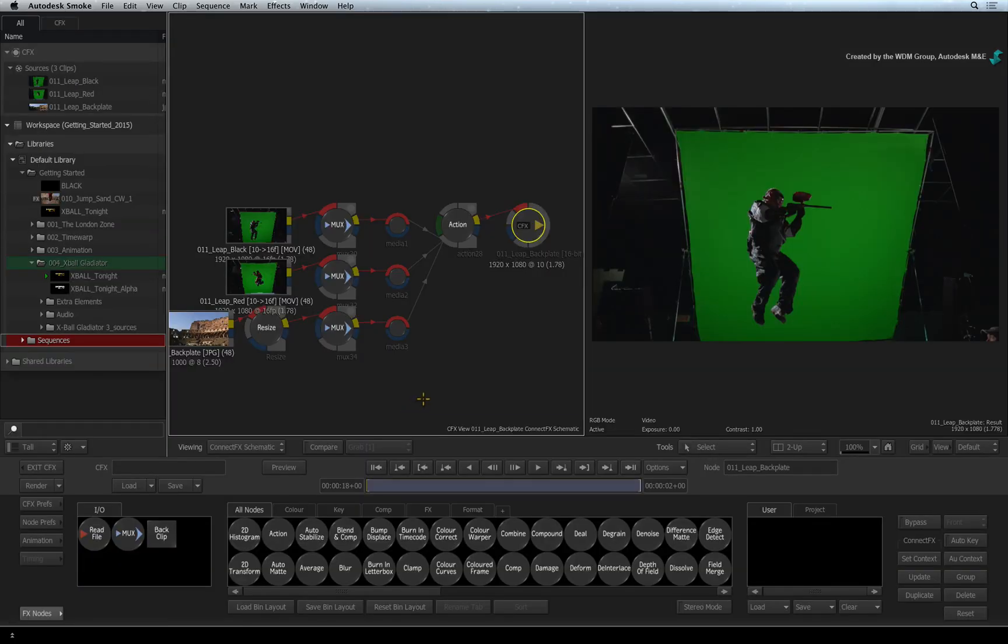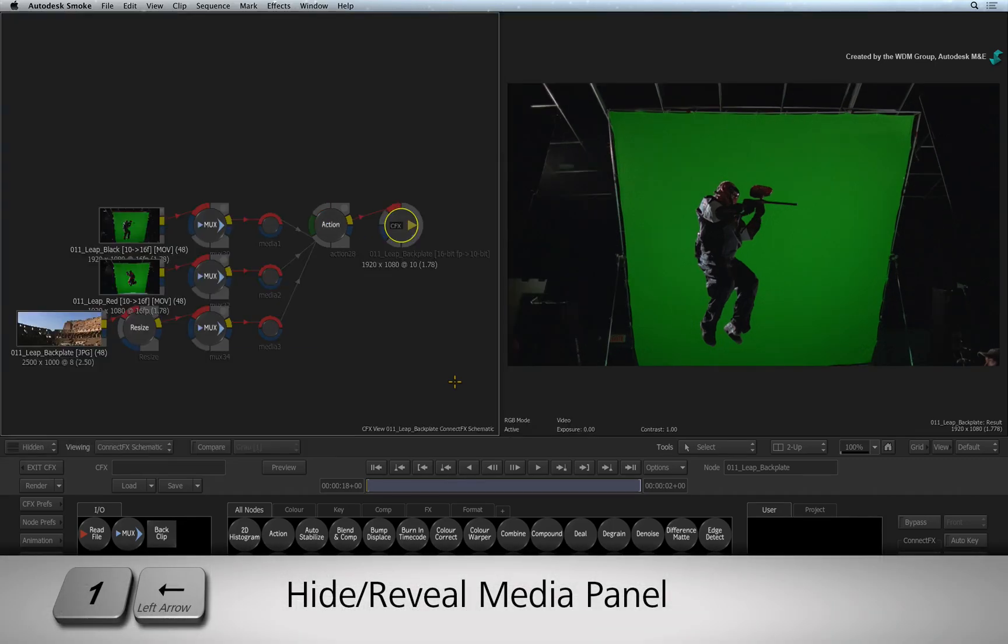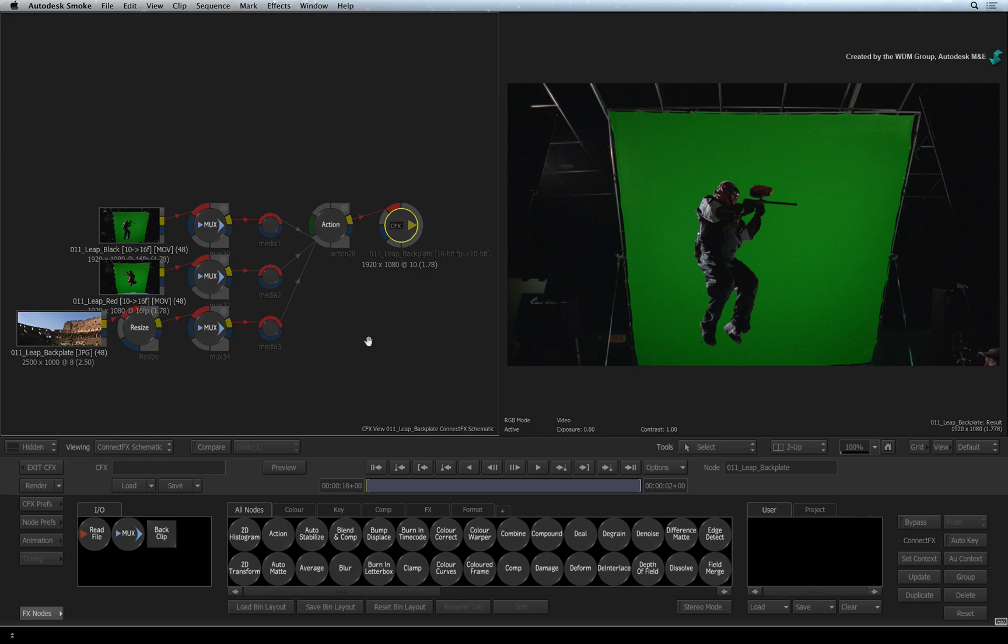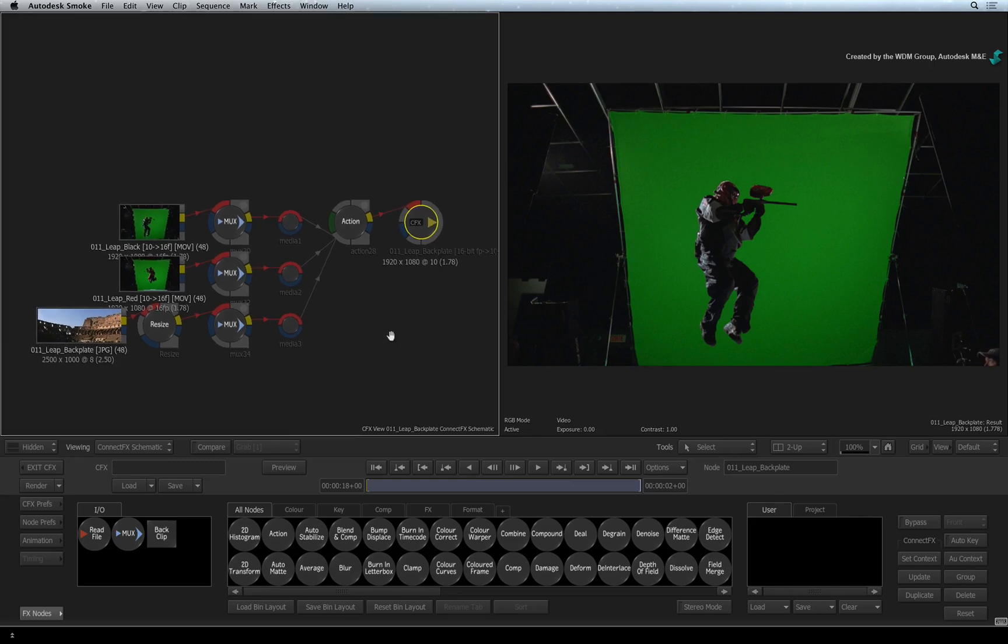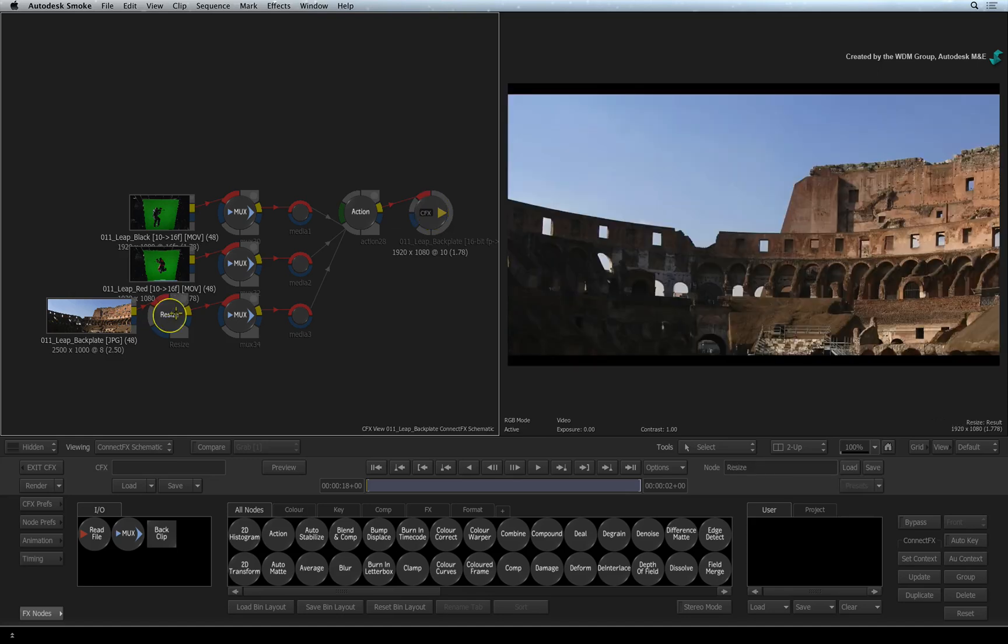We won't need the media panel for this example so press one left arrow to hide it. The same keyboard shortcut will bring it back. In ConnectFX, the segments have been converted into source nodes and there are a few things to look at. Firstly, you will see the background has a resize node in its connection. This is translated from the sequence.